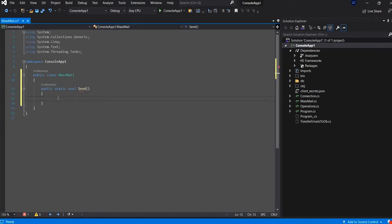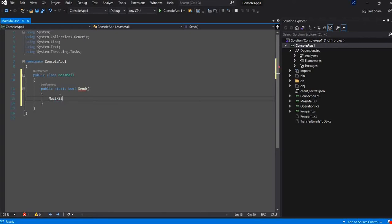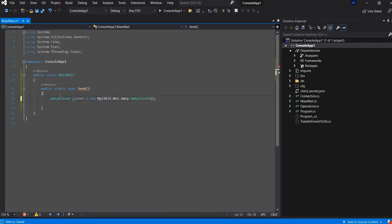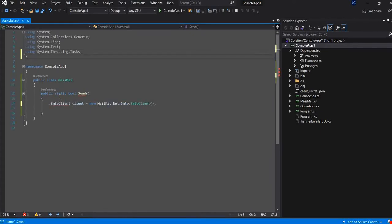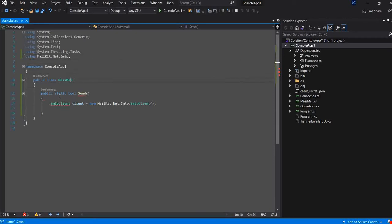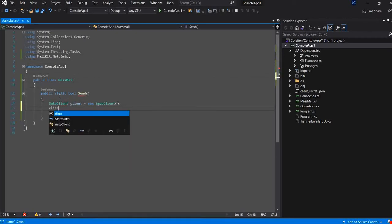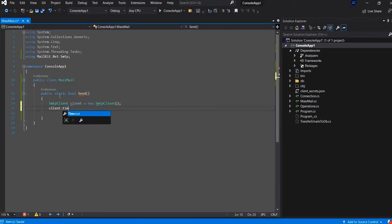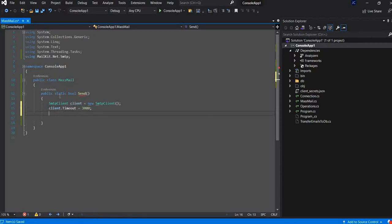So, now I will begin by creating the smtp client. I will remove this and put it in using. I will give a time about 30 seconds. I will create the authentication mechanism.